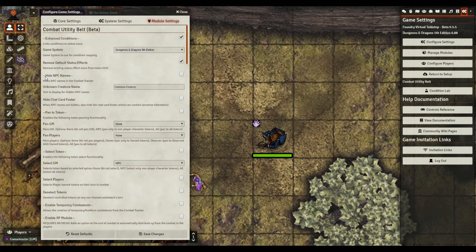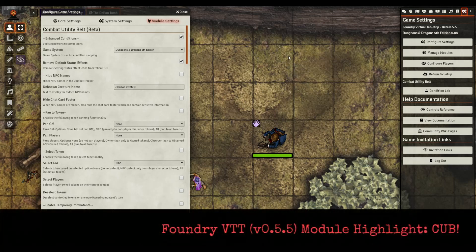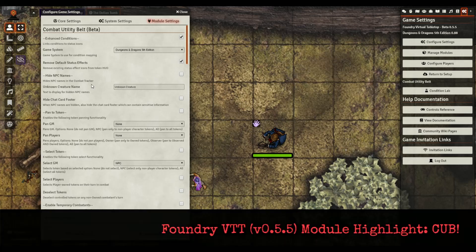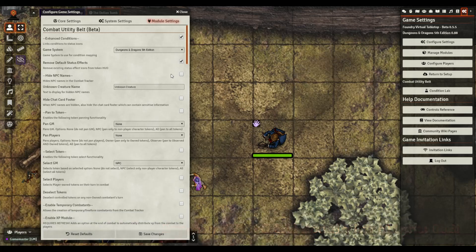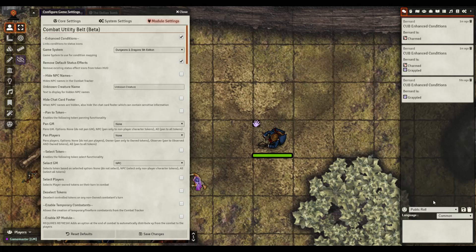If he gets charmed and then he gets grappled, then now he's charmed and grappled. Then you uncheck one and it'll update. The remove one is good if you're only going to use the CUB ones and you want all these other icons to be removed from the system. You just click that, hit save. You notice the other ones are gone, which is kind of nice if you want to keep things a little bit clean and not have all of that.